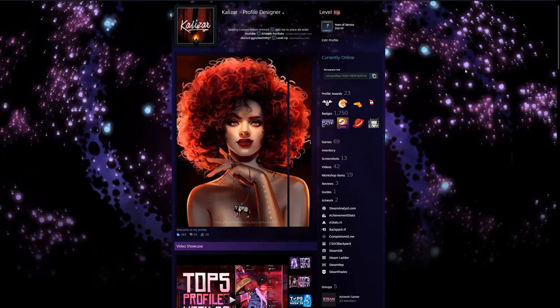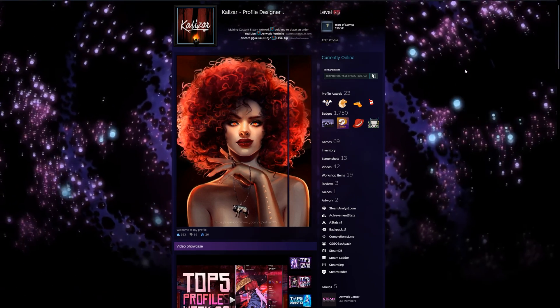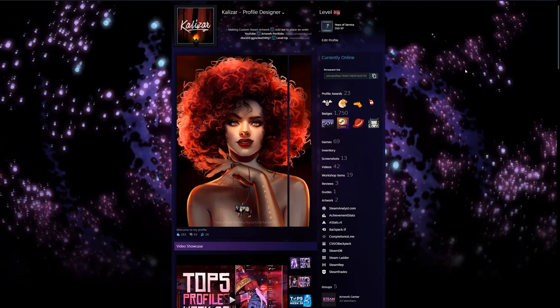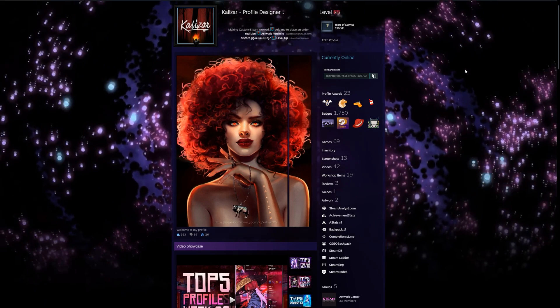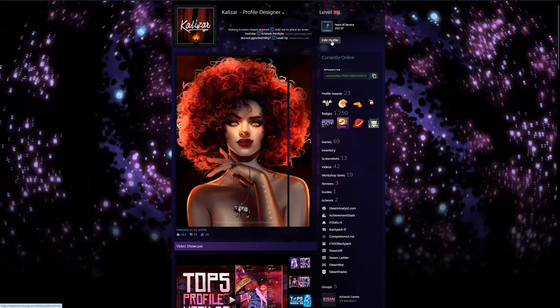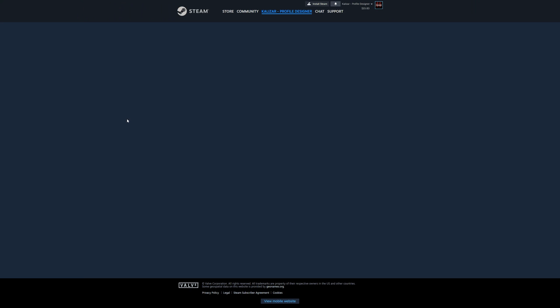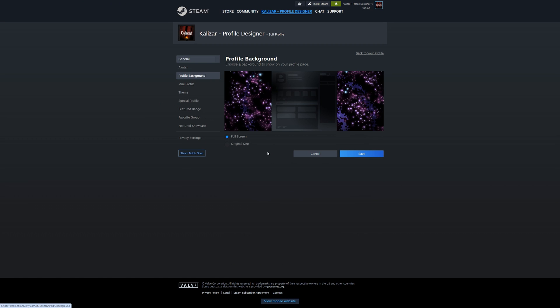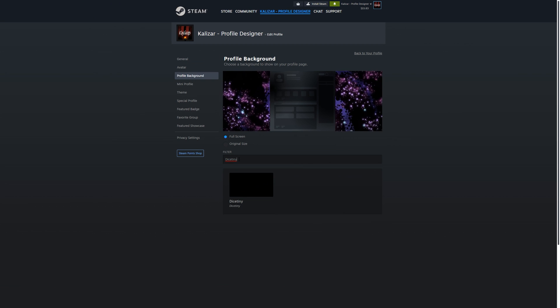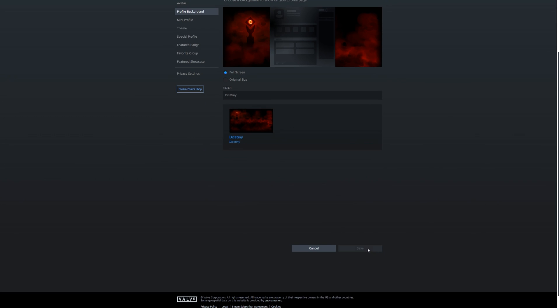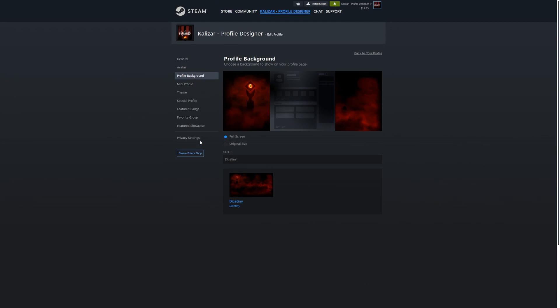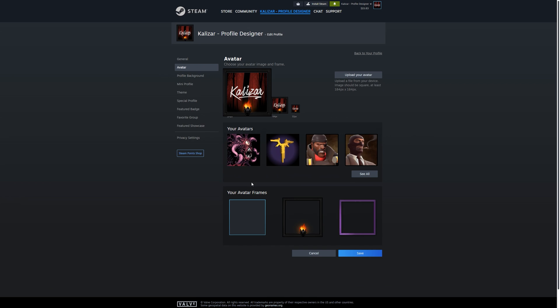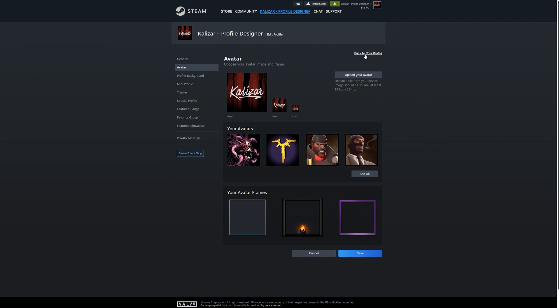If you want to keep this background and the frame and all that you definitely can. But me personally, I'm just after the color. So I'm going to change everything back. So I'm going to go back to my profile settings. I'm going to go to my background and now I'm going to select the original background that I originally had. While I'm at it, I'm also going to remove my avatar frame. So I'm going to go to that section and put the default one.